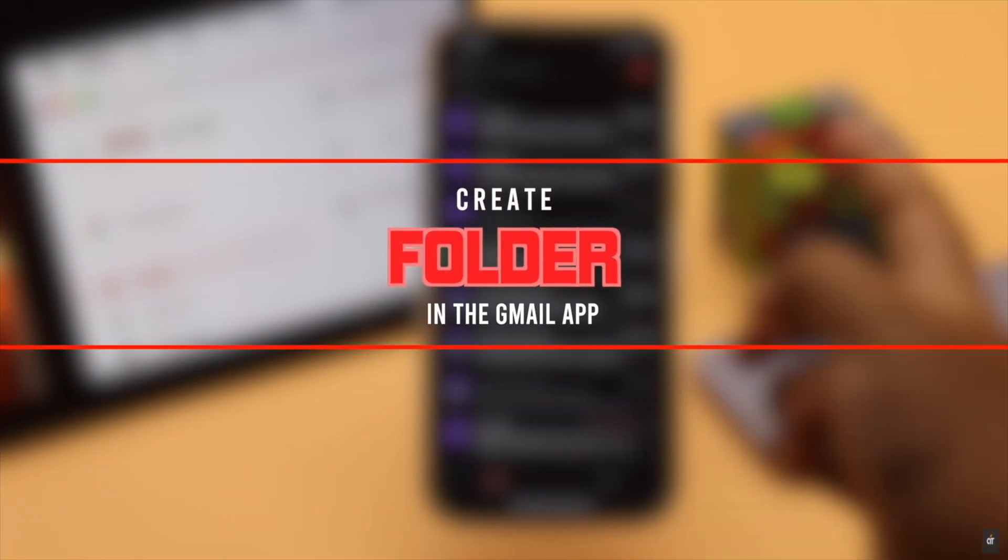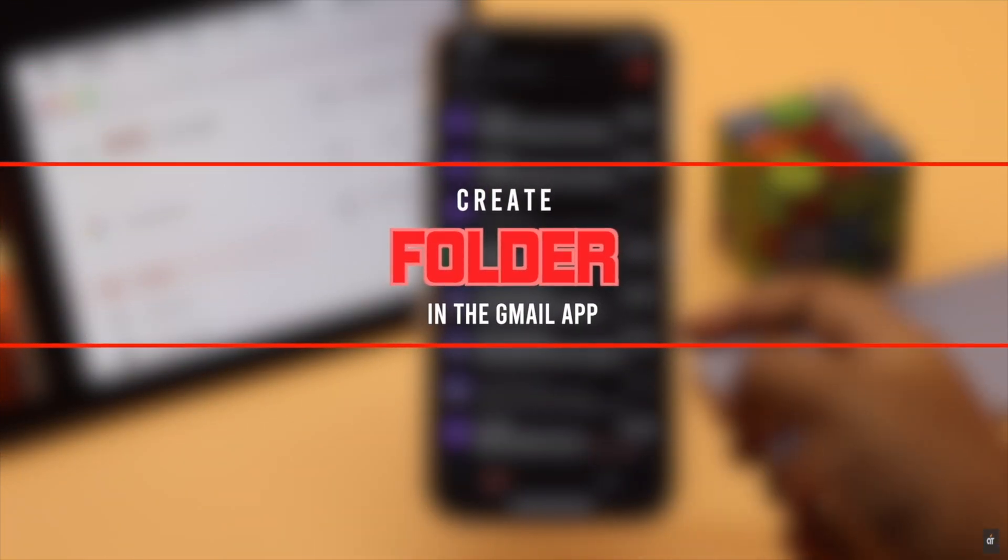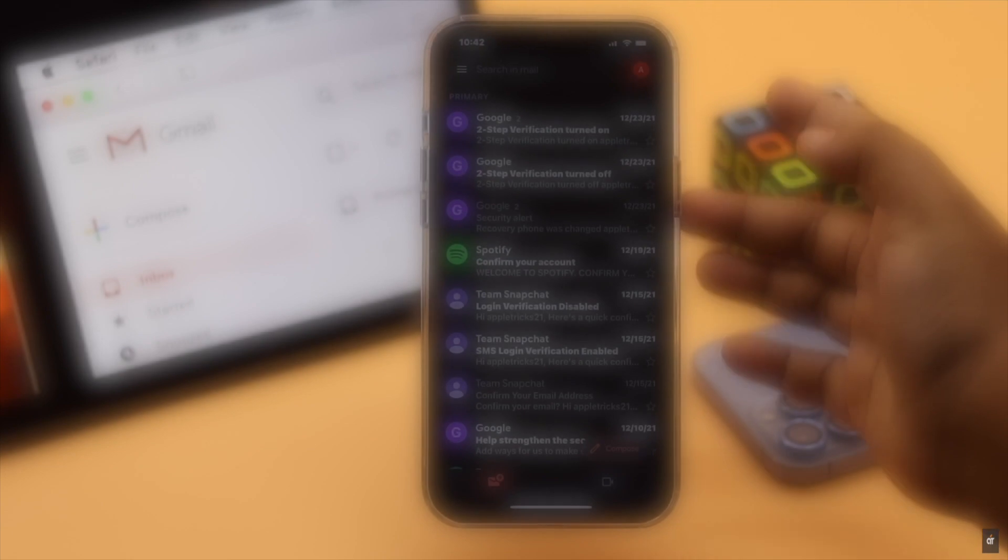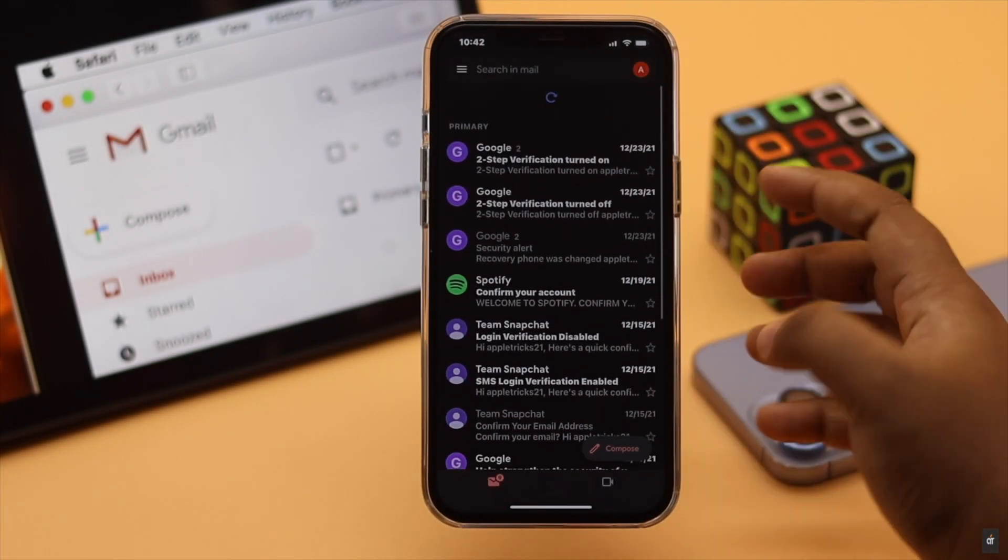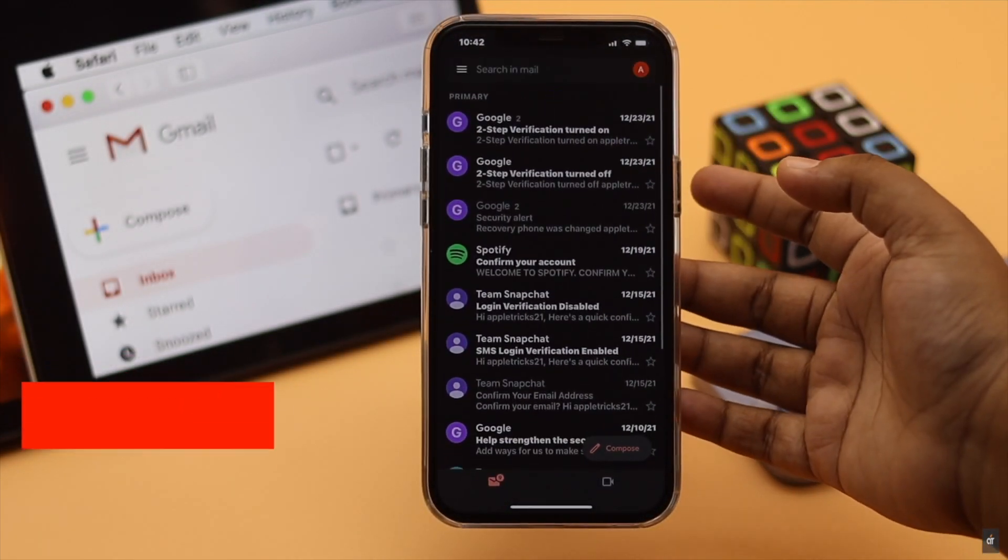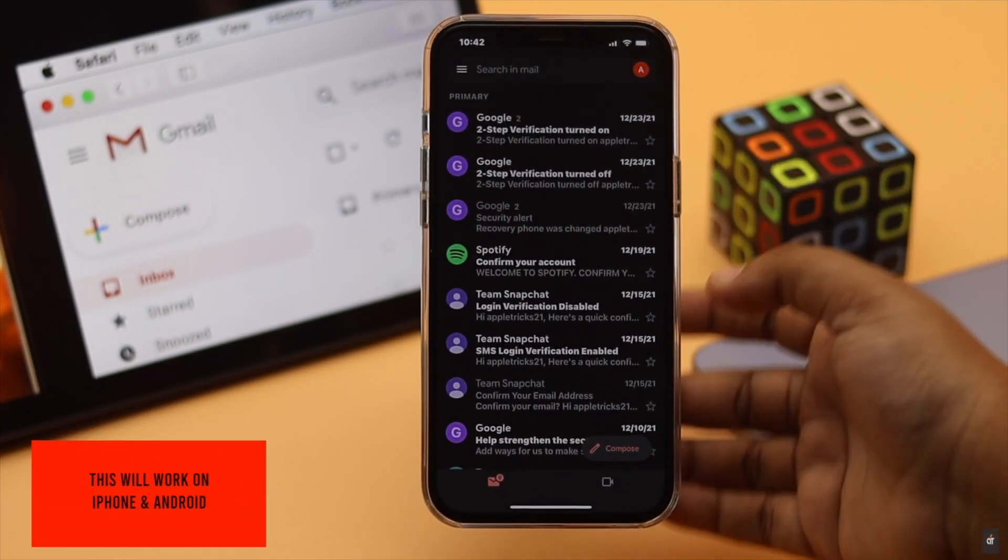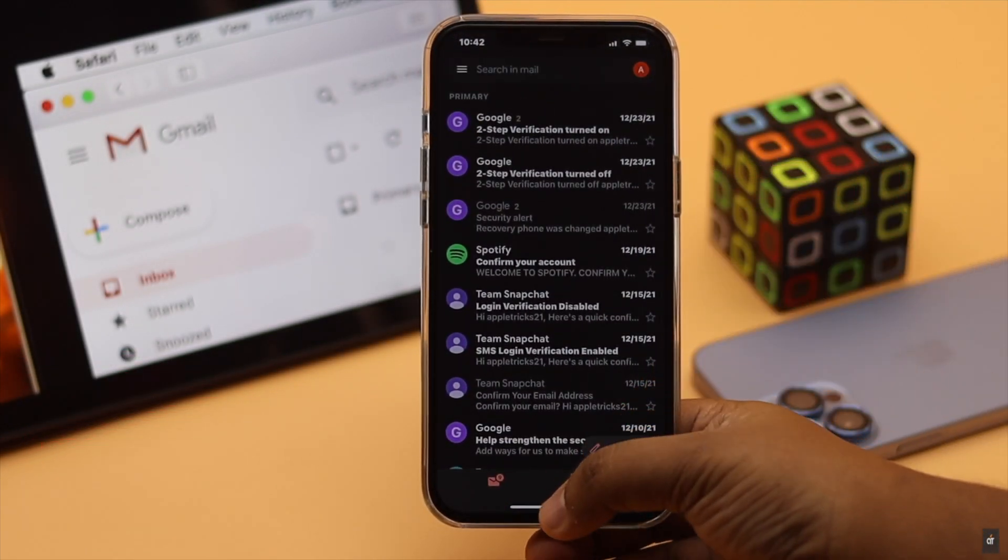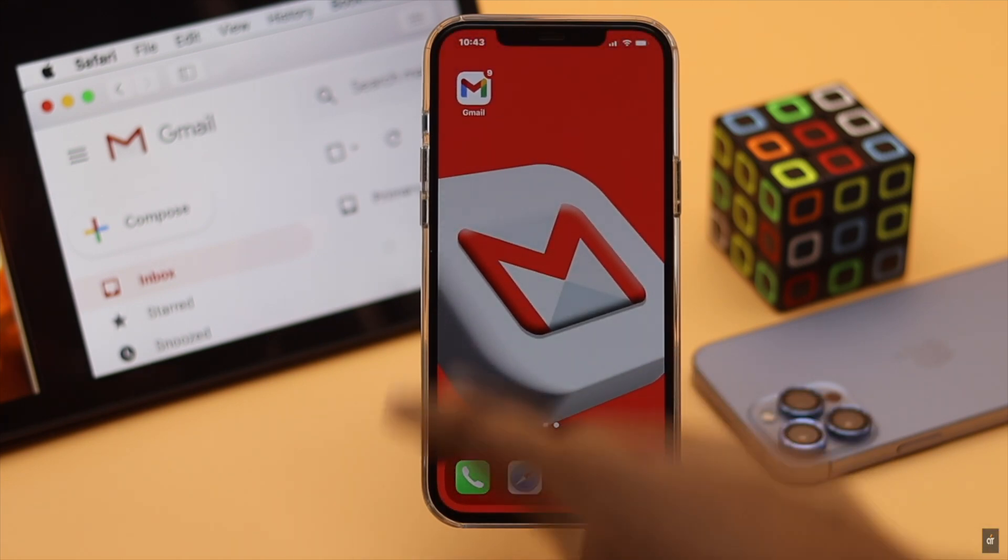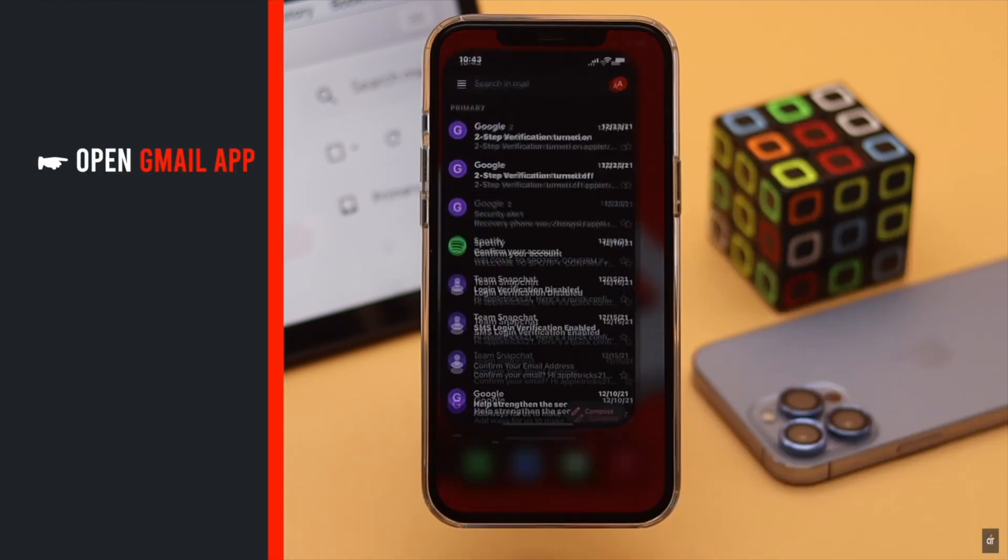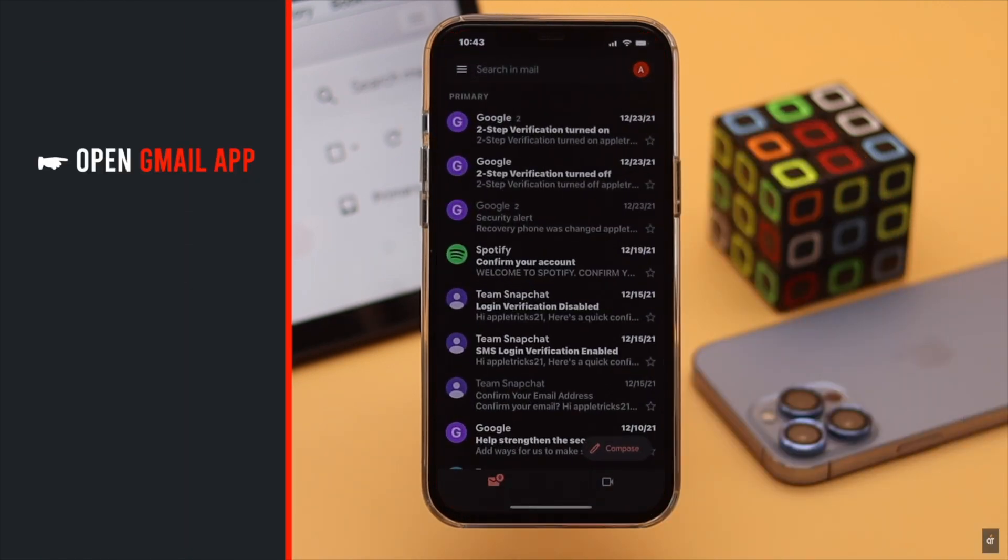How you can create folders in the Gmail app. We have used an iPhone but this process will also work for Android too. Before you can sort out your emails, you need to create a folder. Open the Gmail app.